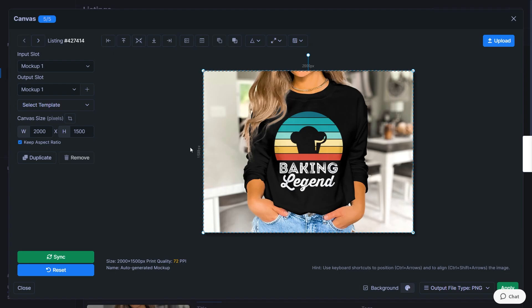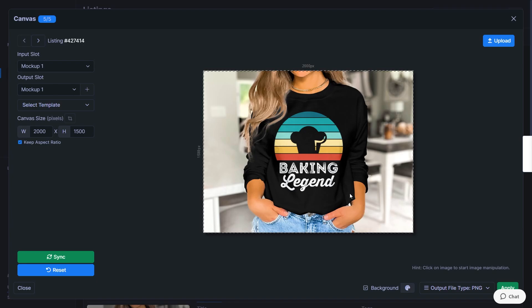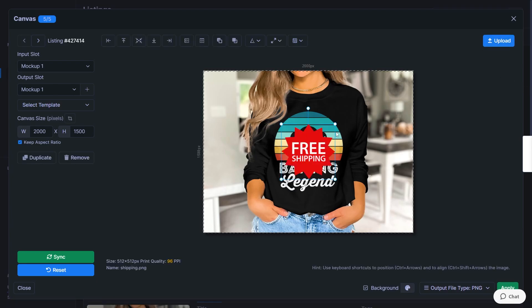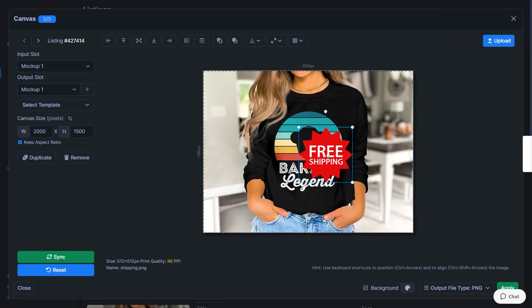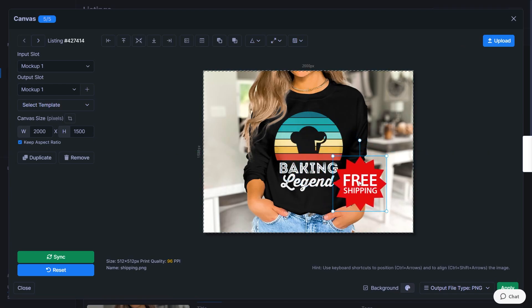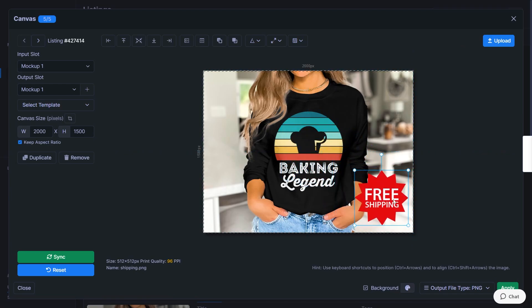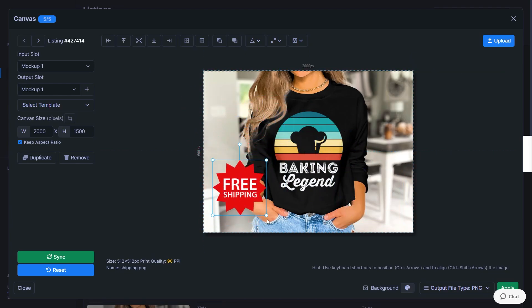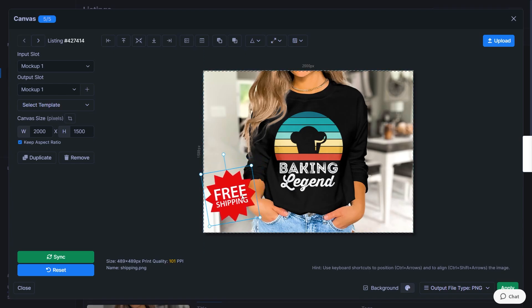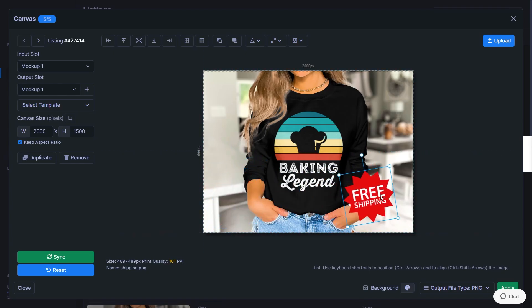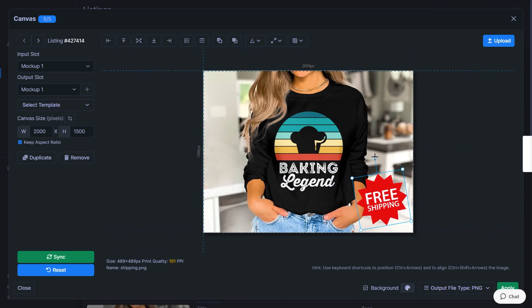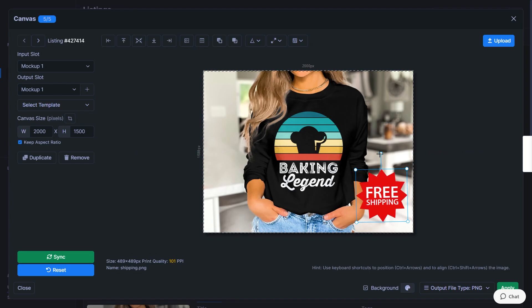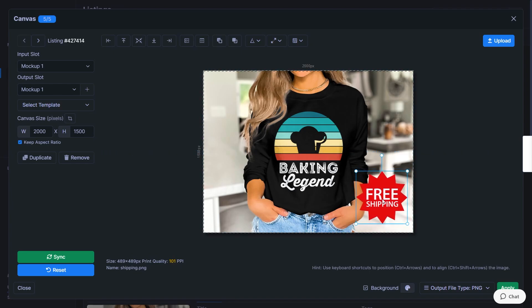So now it's the 2000 by 1500 pixel dimensions, which work quite well for Etsy mockups. And what I'm going to do now and what I would recommend you try out as well is upload some files to customize this mockup. So click on upload and just select a random PNG to try this out. I've got a free shipping label right here to draw some more attention to my listing. So you can move this around on the canvas, you can resize it, you can rotate it as well if you want to, and just place it in an area where it's very visible.